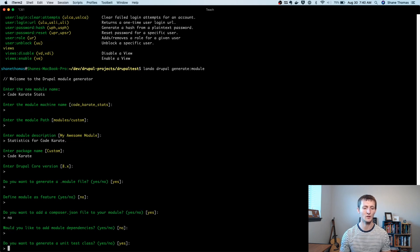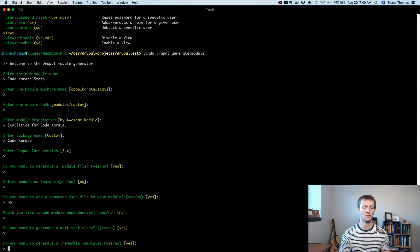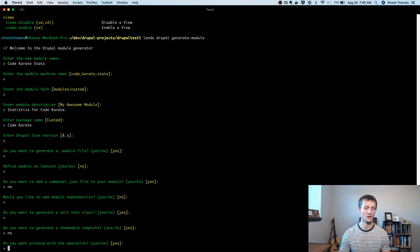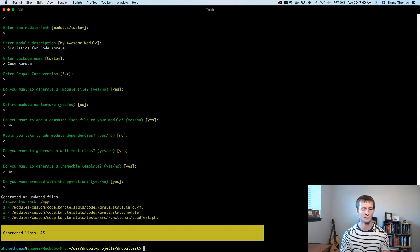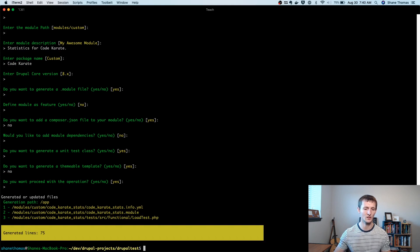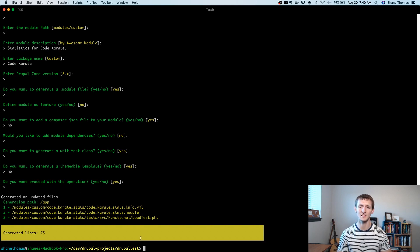We can allow unit test class. Testing is always good. Do you want to generate a themable template? No. It's just a blank template. We don't need that. And do you want to proceed? Yes. You'll see it creates some files here. So we actually created our module. Good. That's easy. We did that last time.